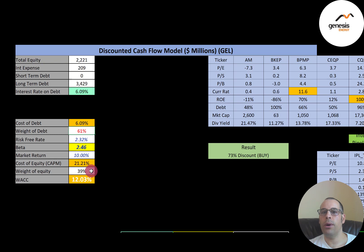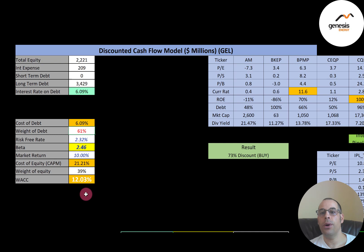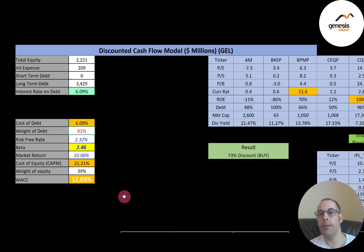The WACC is used as a discount rate for evaluating new projects. For example, if a project costs $1 million upfront and generates $100,000 of profit per year for 20 years, the company discounts those cash flows back to today using the WACC. If the present value equals $1.4 million, the company profits $400,000 and takes the project. If the present value is only $800,000, the company loses $200,000 and passes. You only want projects that add value.